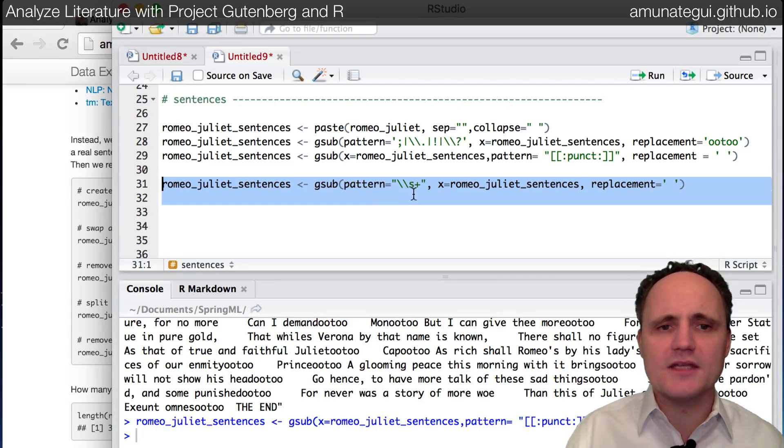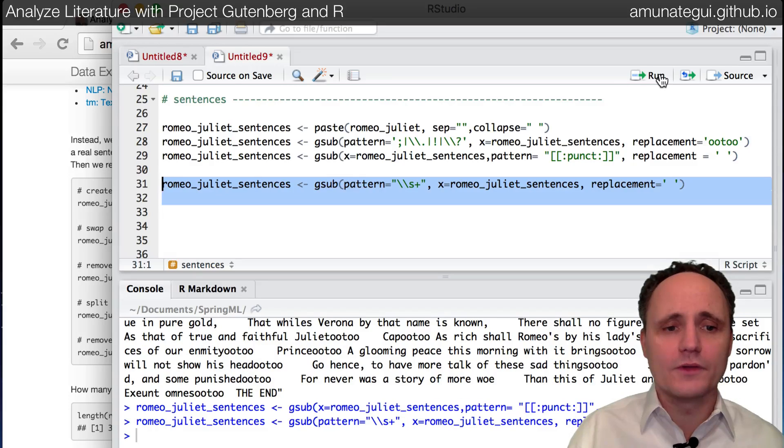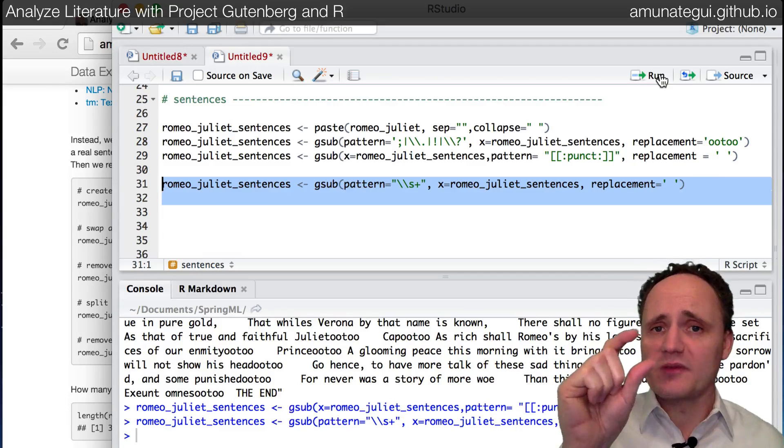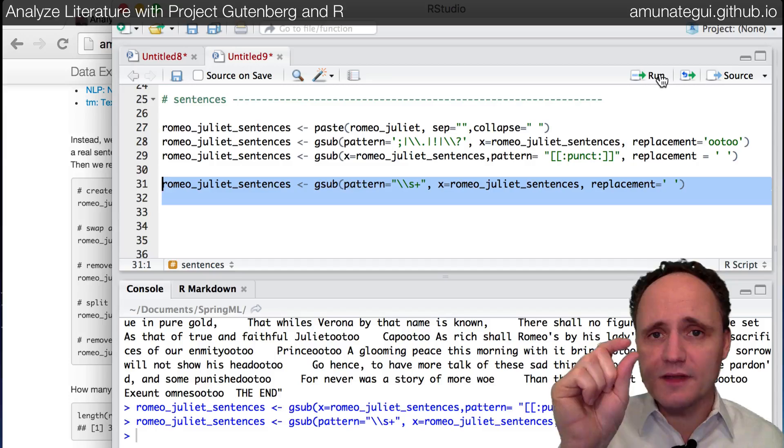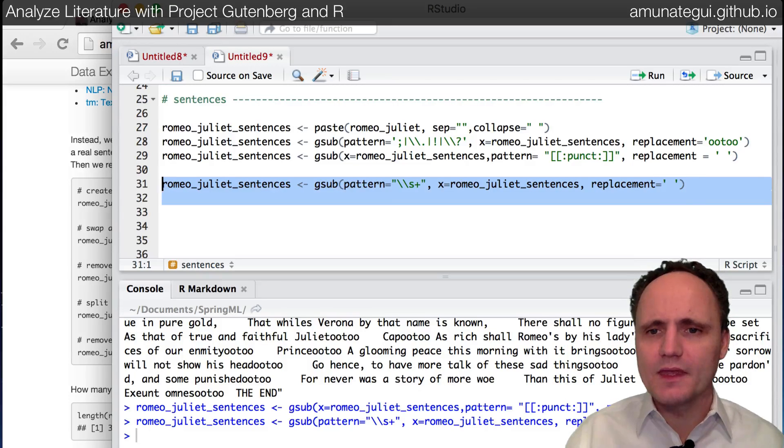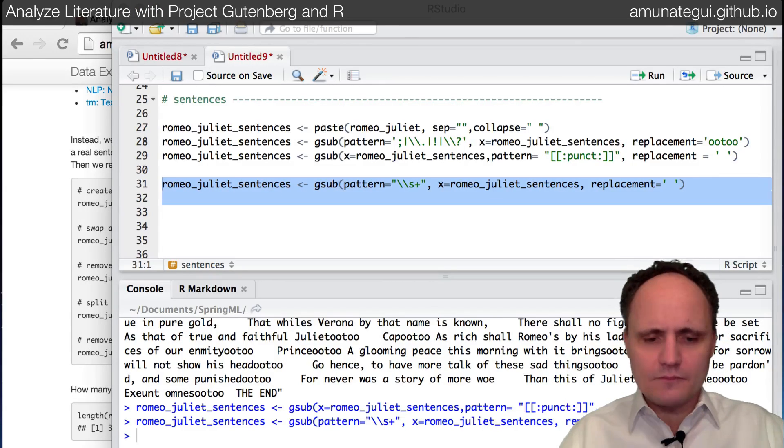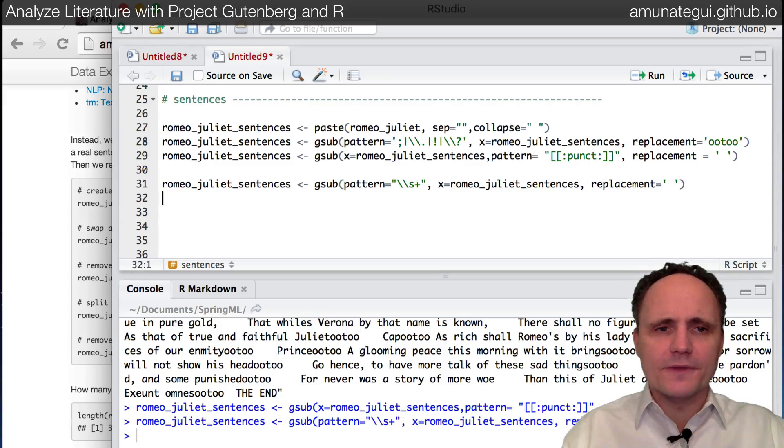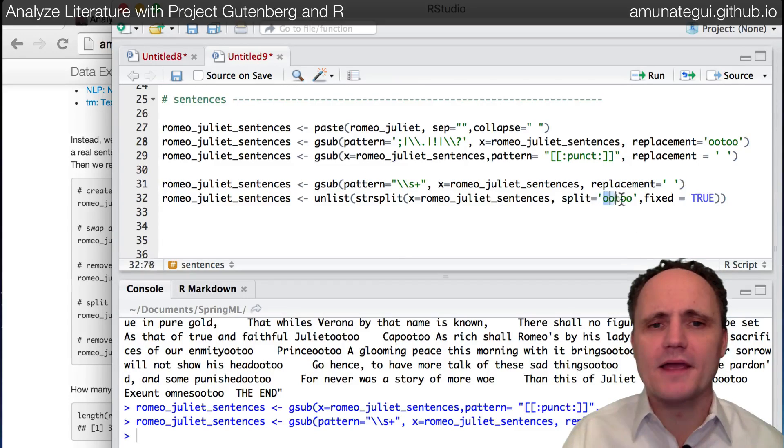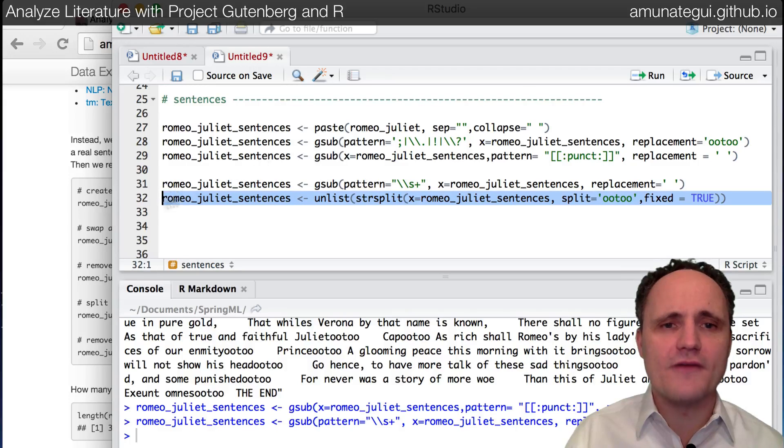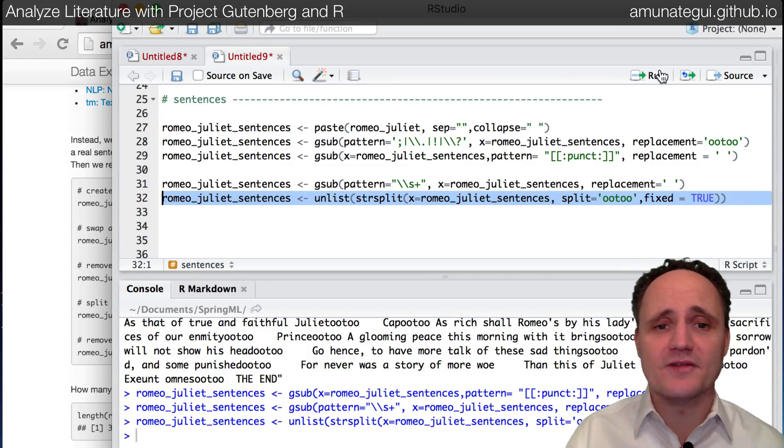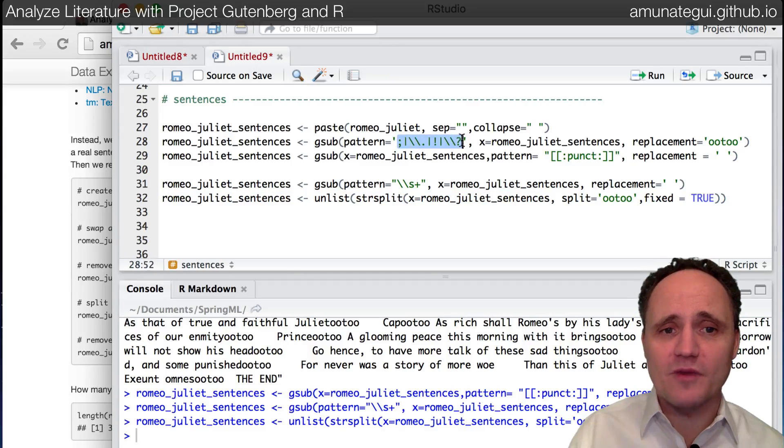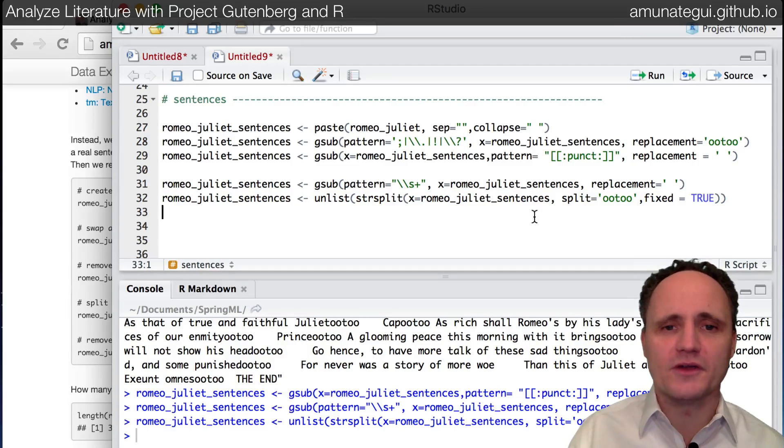Again, gsub, this time we're saying any space that's more than one, we want removed. So a single space we'll keep, but anytime it's double, triple, et cetera, we bring it down to one single space. And we're now going to split every sentence using string split by our code that we created earlier. So now we're actually going to have a vector of true sentences. True sentences in terms of being split by one of these characters: semicolon, period, exclamation point, question mark.